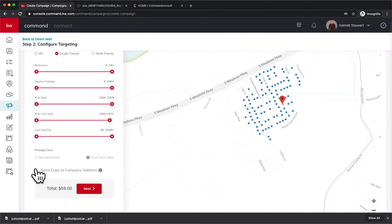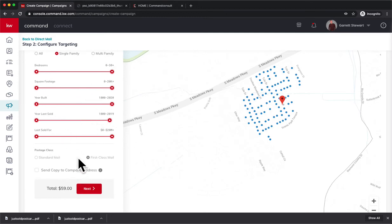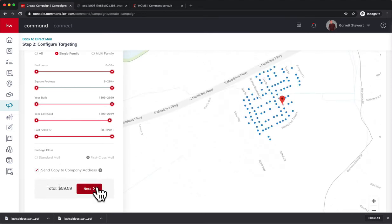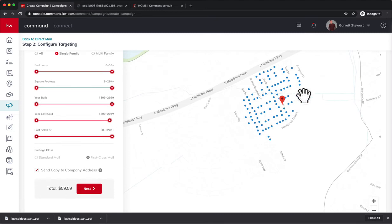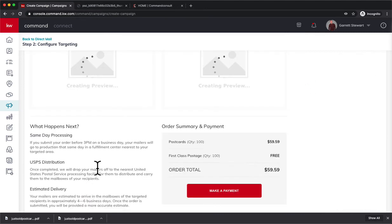And then that's normally the only one I'll change is the year last sold. I normally won't filter these out because that doesn't really matter to me. And then finally I could do Send a Copy to Company Address. That's going to just add 59 cents for me, but that way I know when it hits their mailboxes, I'll know. So we're going to go ahead and hit Next.